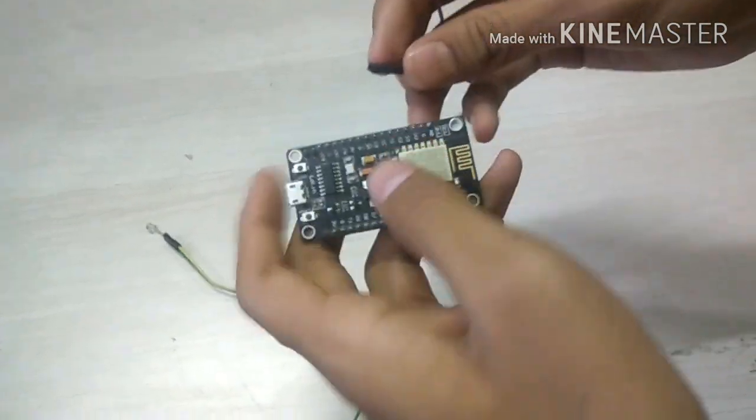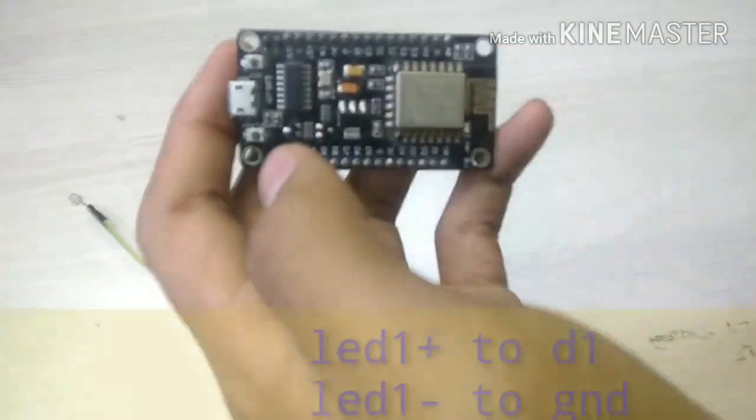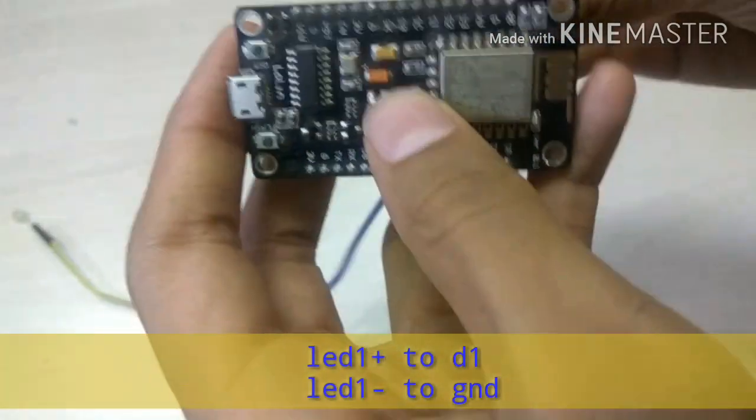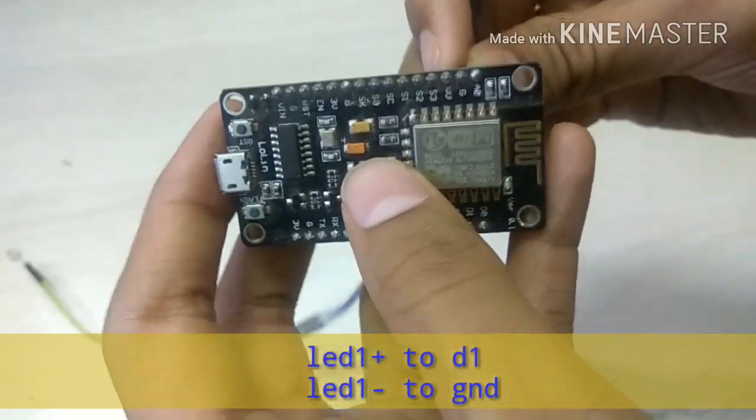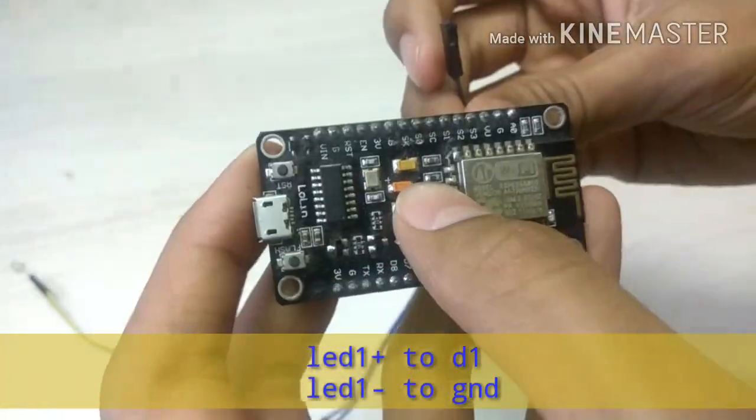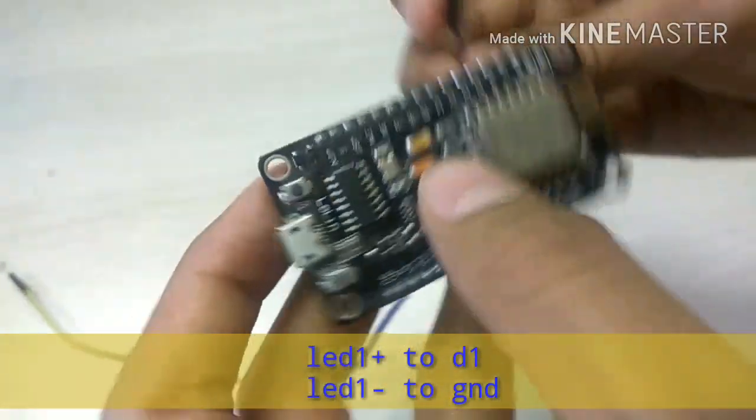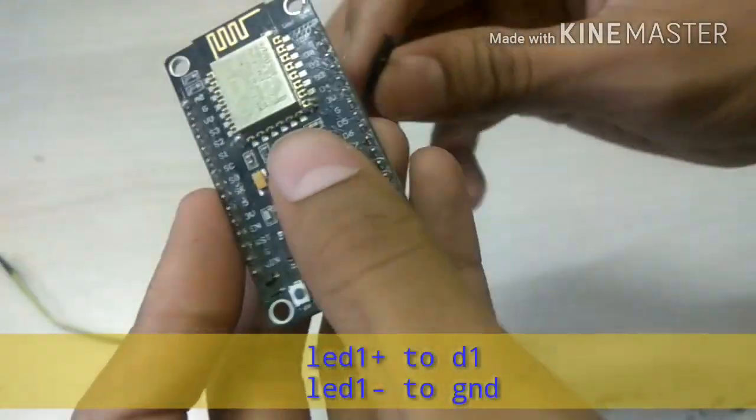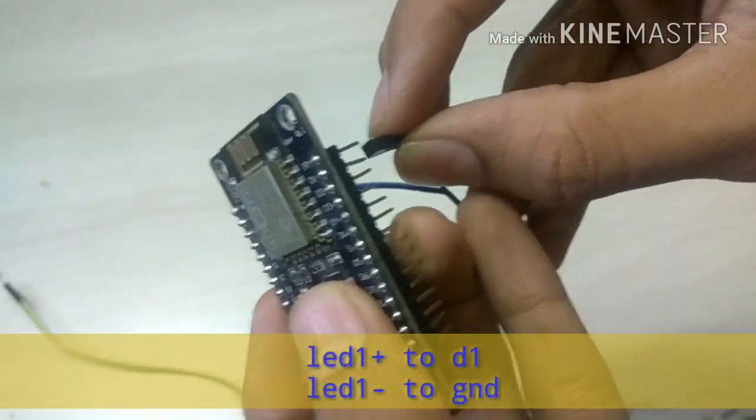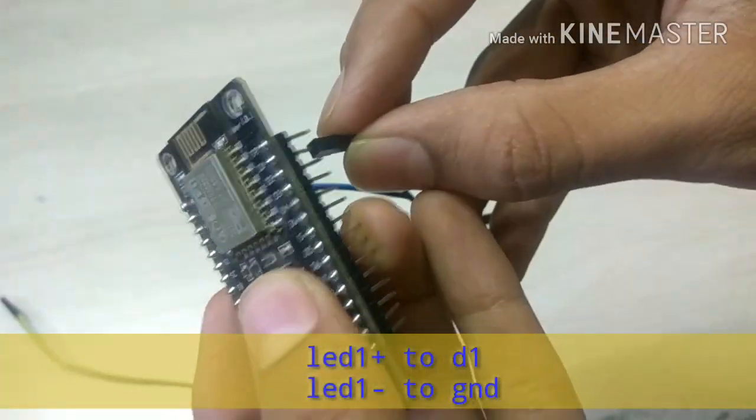Now connect the positive leg of the LED to D1 of the board and negative leg to ground. I'm not using another LED, rather I'm using the inbuilt LED which is connected to D4.